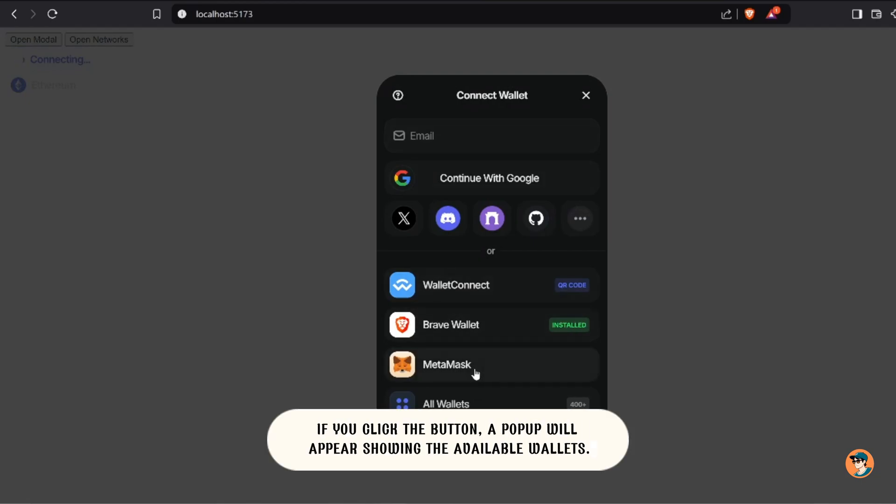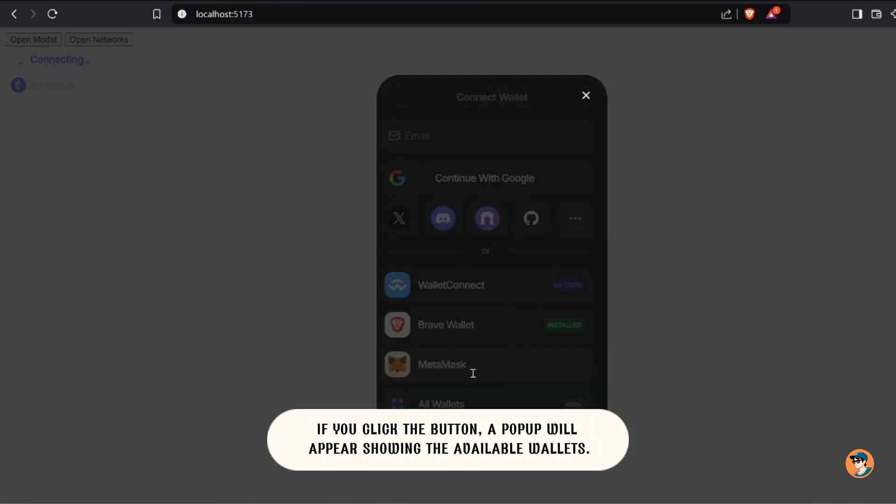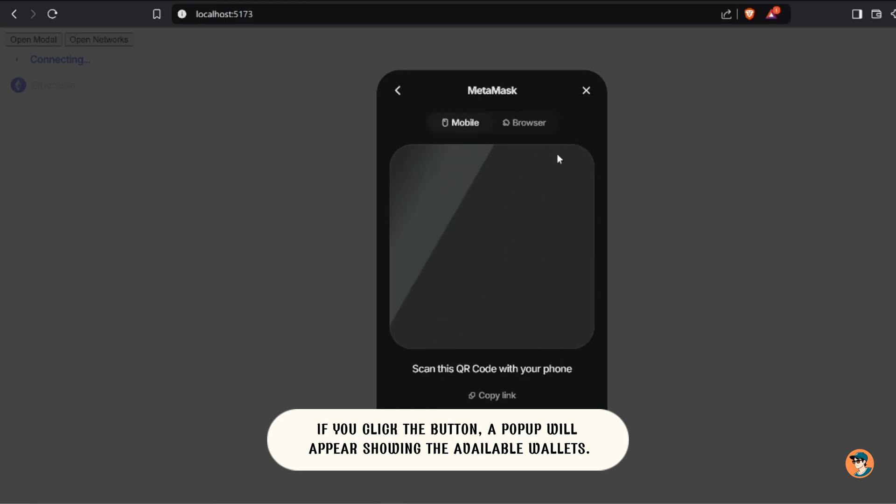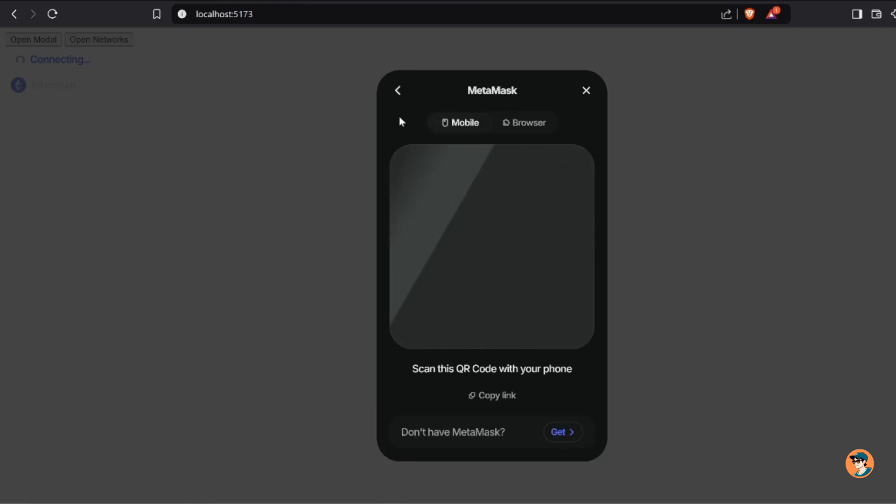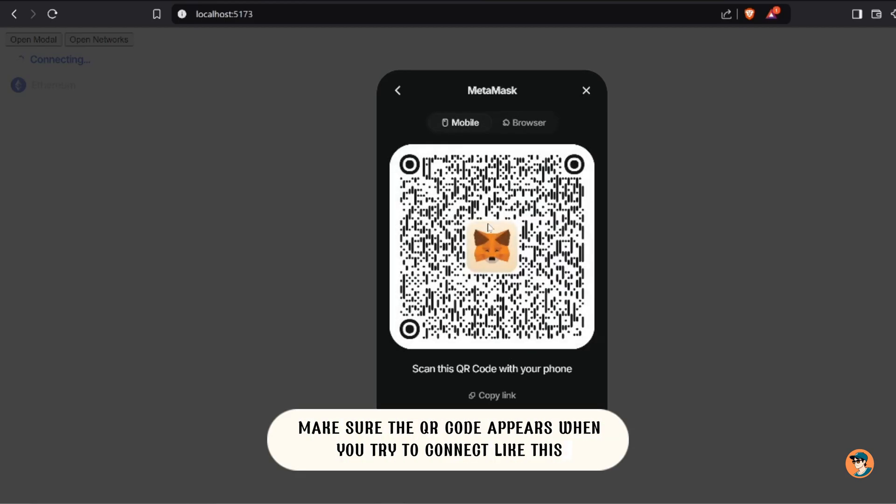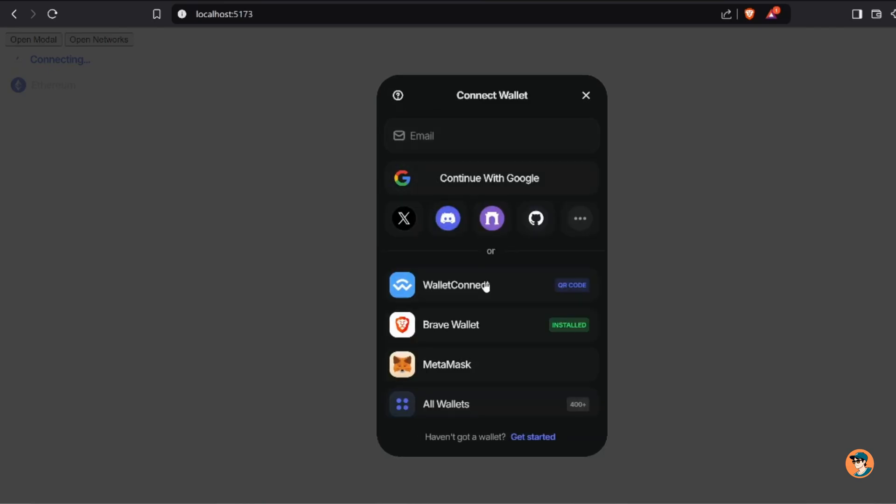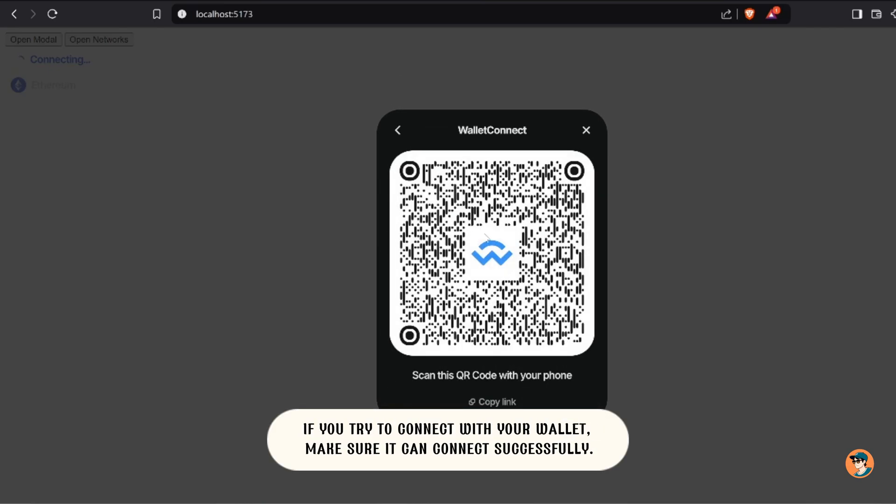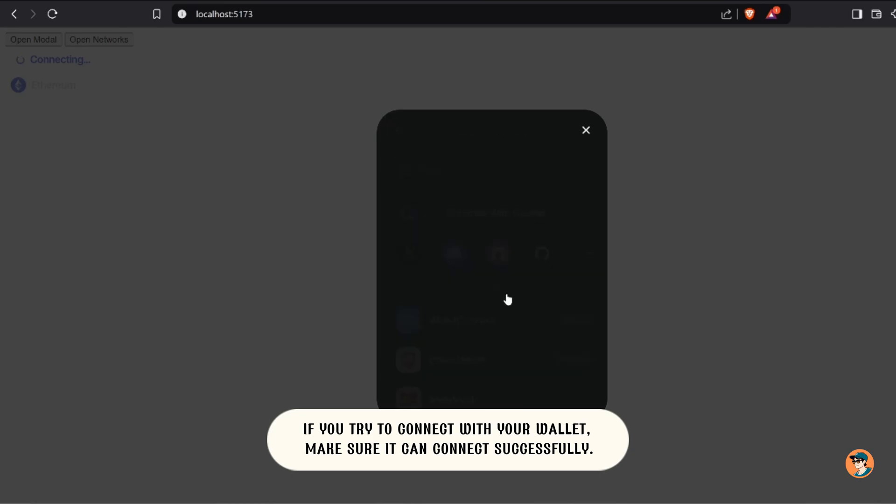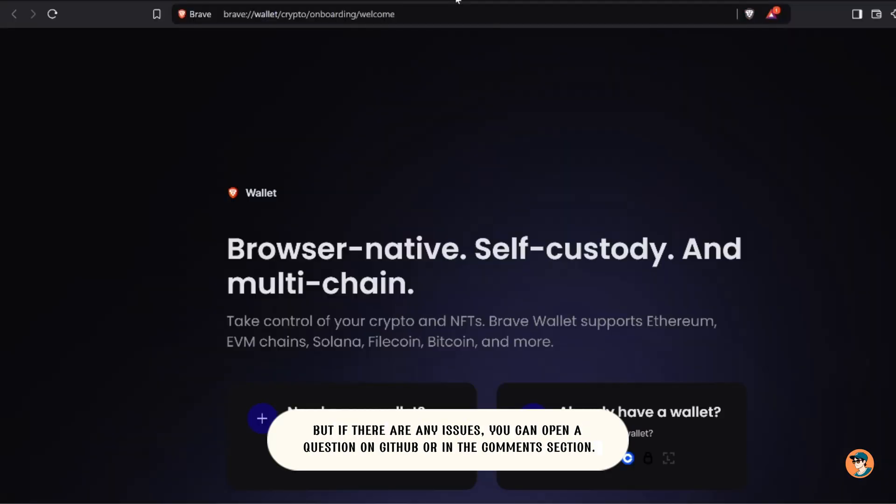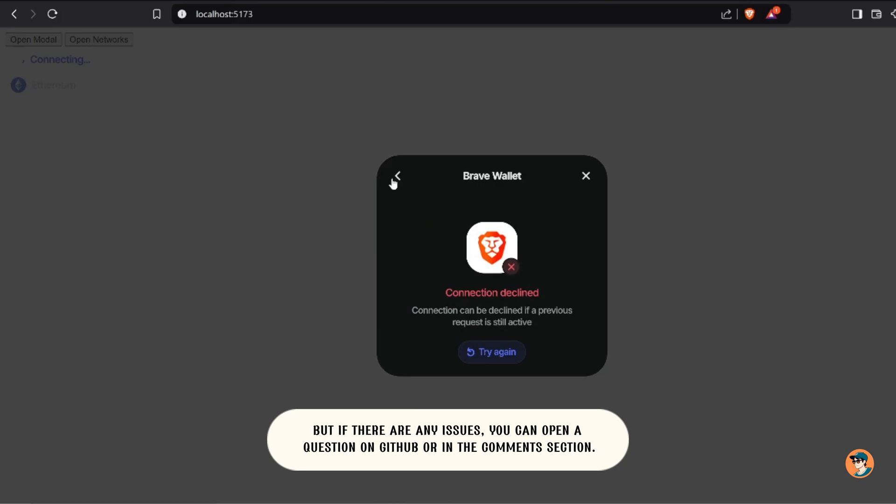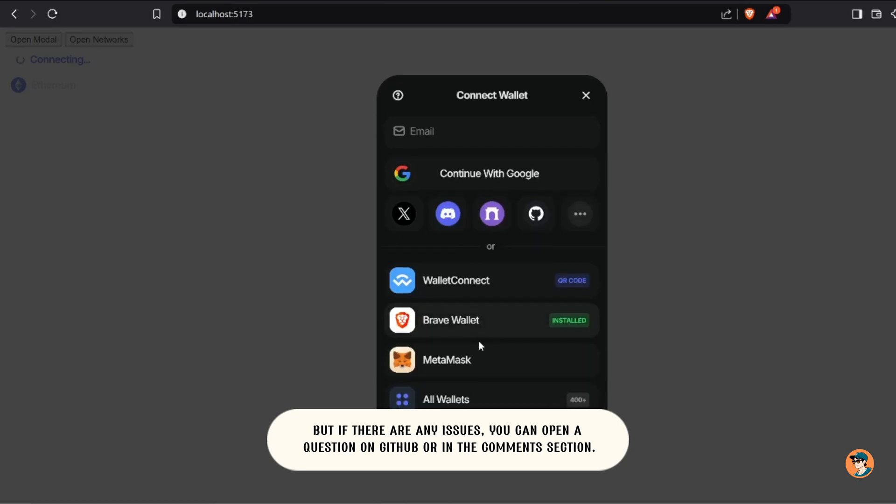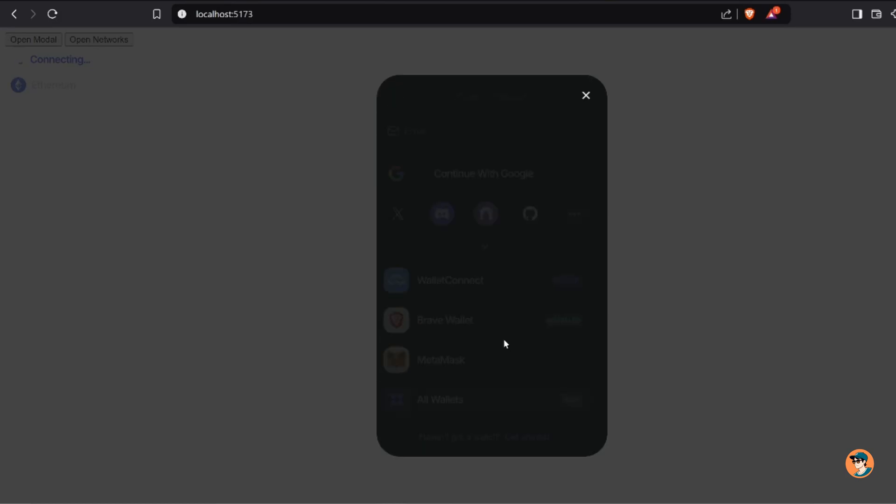If you click the button, a pop-up will appear showing the available wallets. Make sure the QR code appears when you try to connect like this. If you try to connect with your wallet, make sure it can connect successfully. But if there are any issues, you can open a question on GitHub or in the comments section.